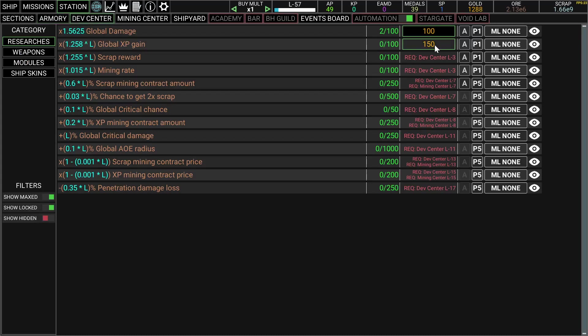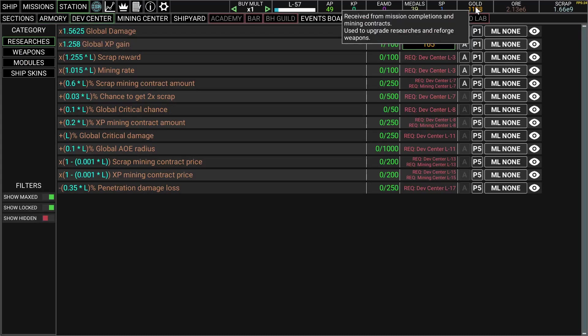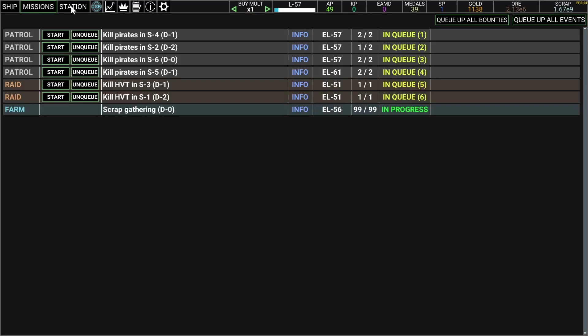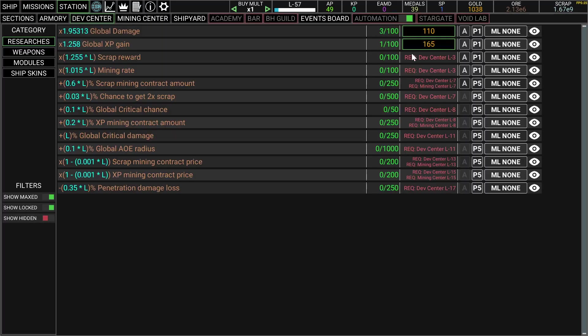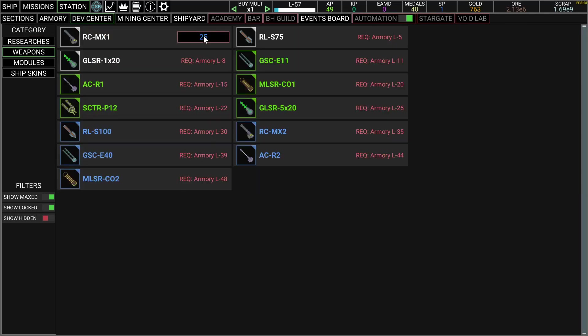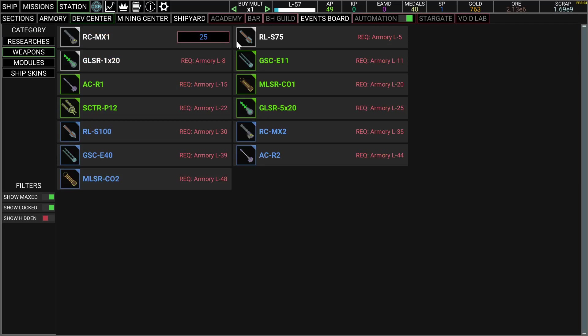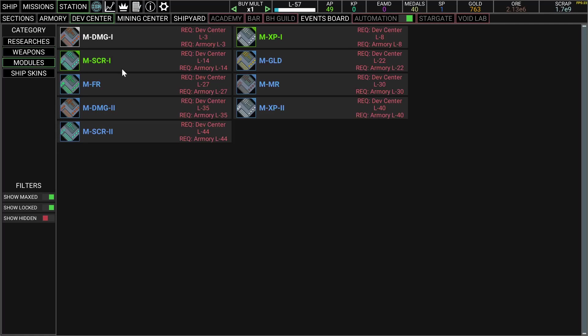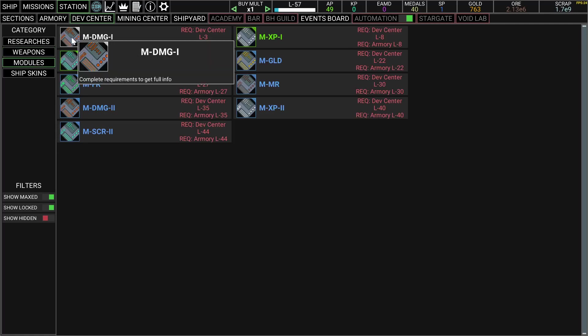You use gold for that that you get from the missions. You can only research two things, so not much here. Weapons, I need 25 of these SP to get a new weapon. It's gonna take quite some time. And modules, well I haven't unlocked any so far.